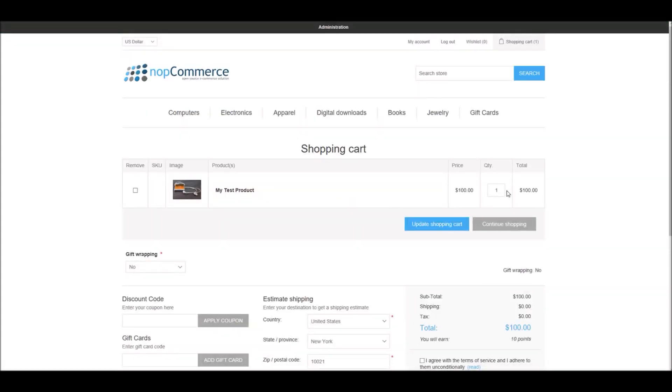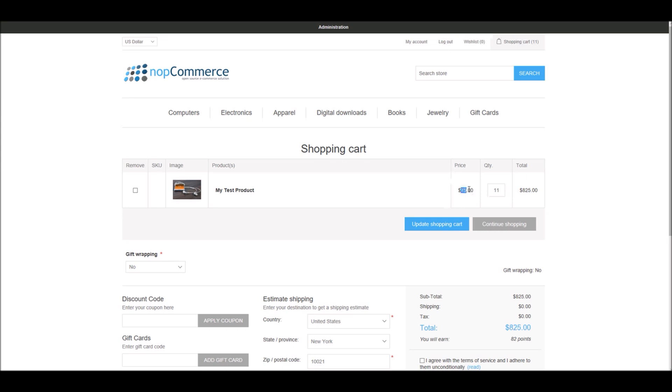Now if I increase the quantity to 11, the price per product will decrease to $75. Remember, since we have defined $50 for fifteen plus items, if I define let's say 20 items, if I update the cart my price per product will be $50.